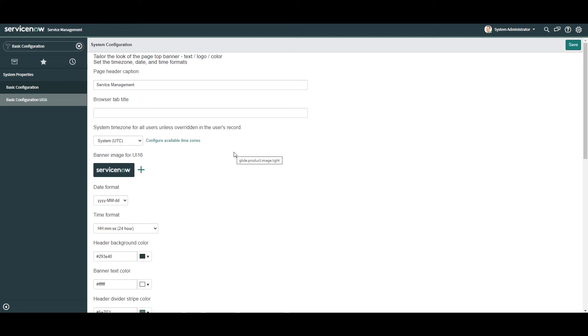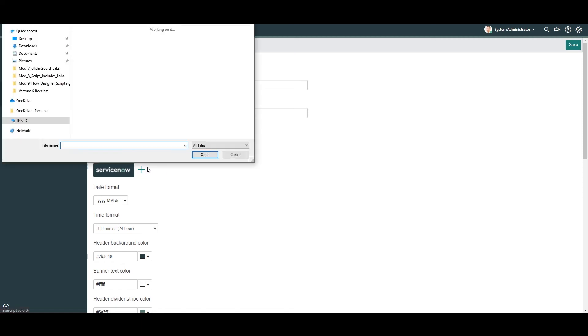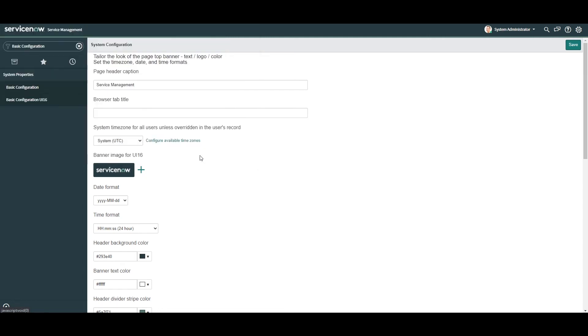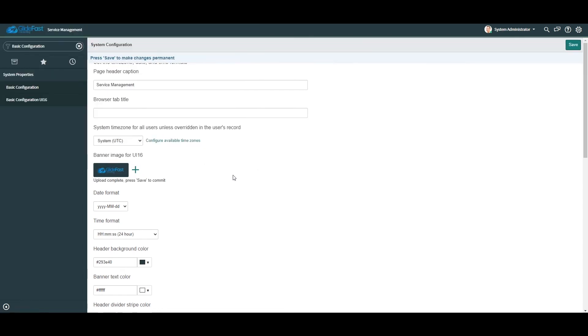To update the banner image, simply click on the plus icon and select the image that you wish to upload. As you can see, the Glidefast logo is now being displayed in the banner frame of my instance. I'm happy with how it looks, so I'm going to click Save.